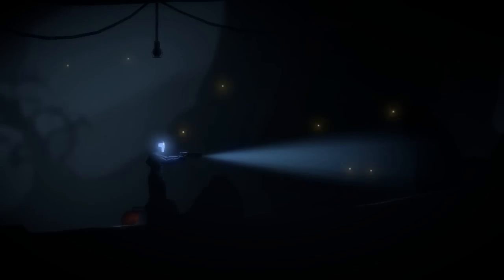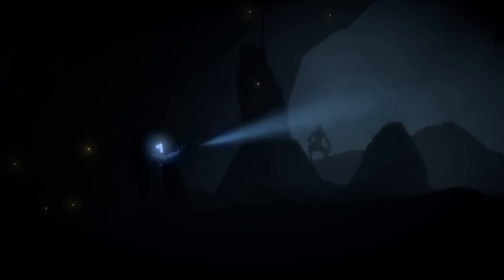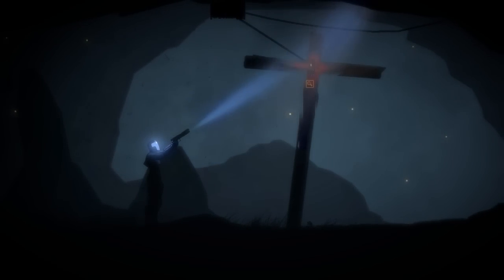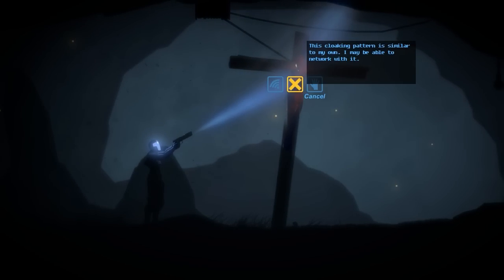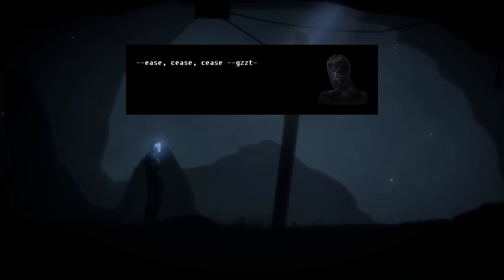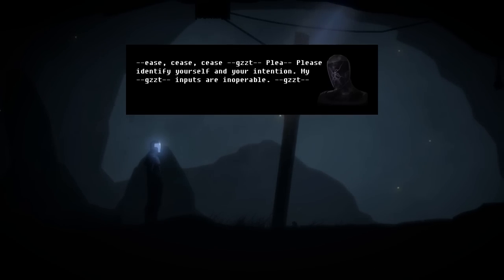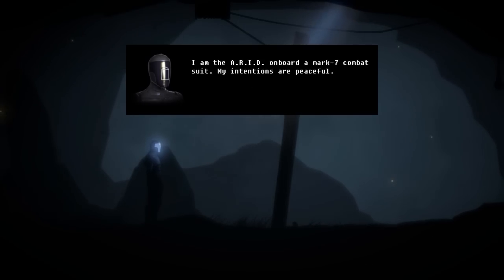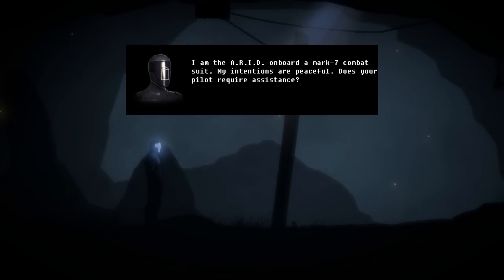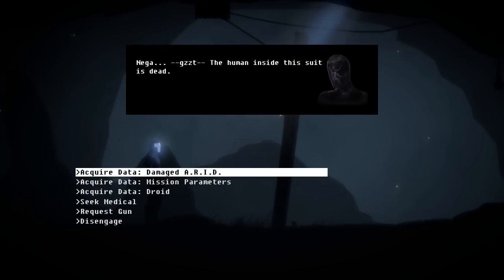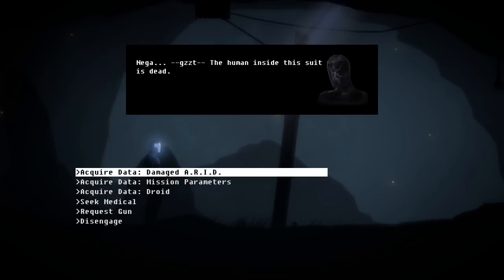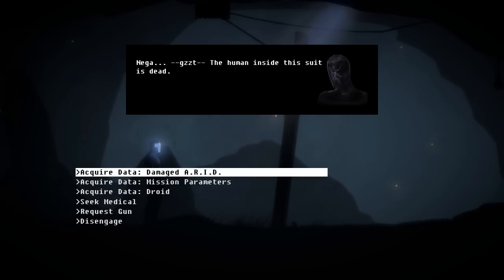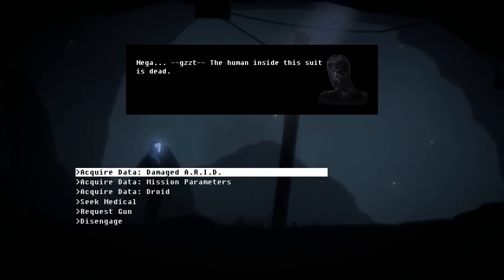Network with it. Please identify yourself and your intentions. My inputs are inoperable. I am the ARID on board a Mark VII combat suit. My intentions are peaceful. Does your pilot require assistance? Negative. The human inside the suit is dead. That's terrible. It is another AI. This person is dead and crucified. Why are they like that though?